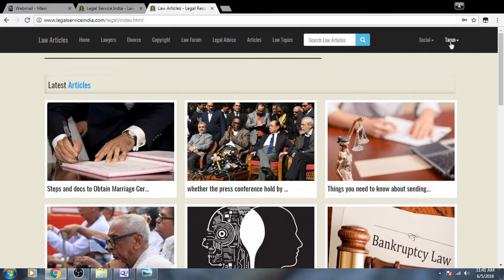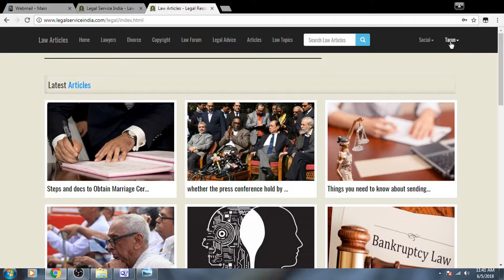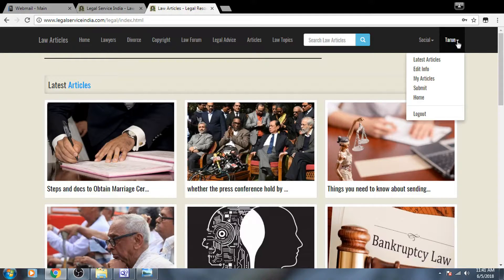Once in the next page, you can see out here my name appearing, Tarun. Click on this link.